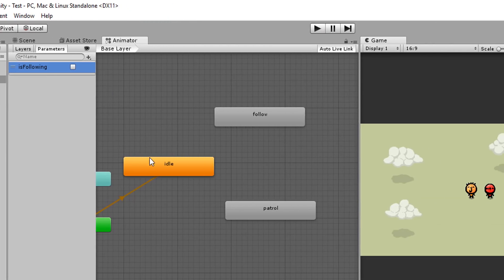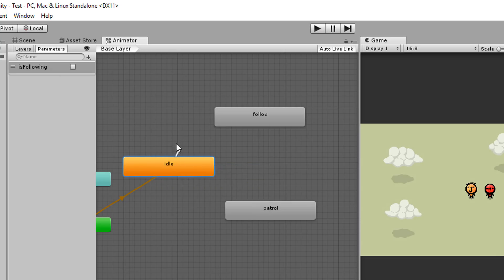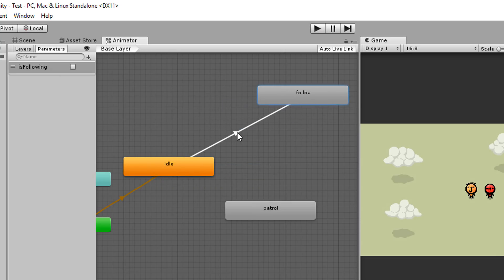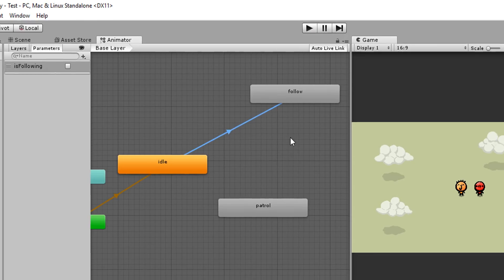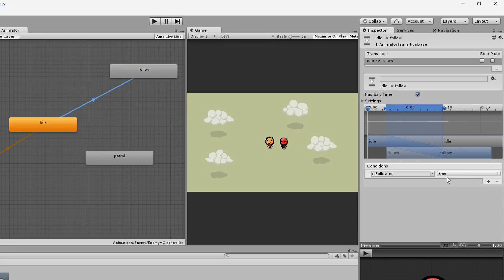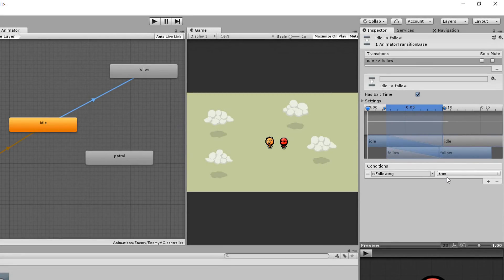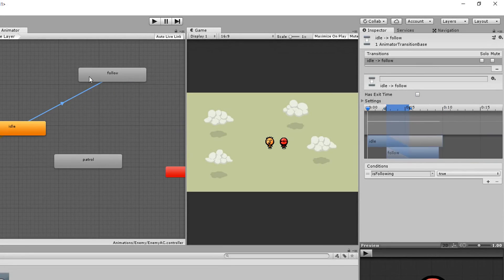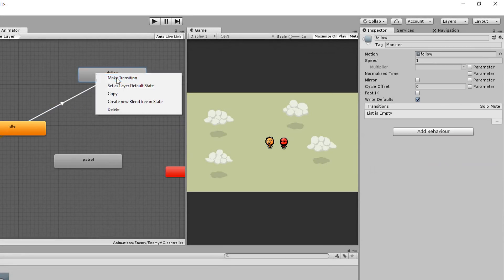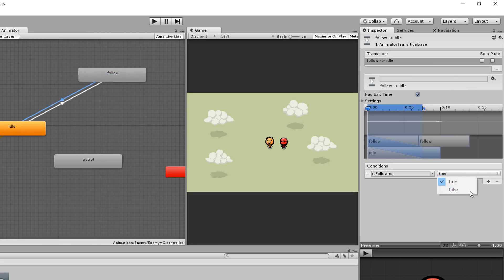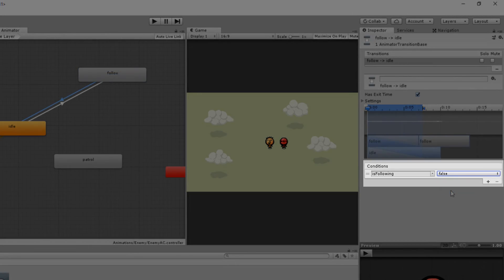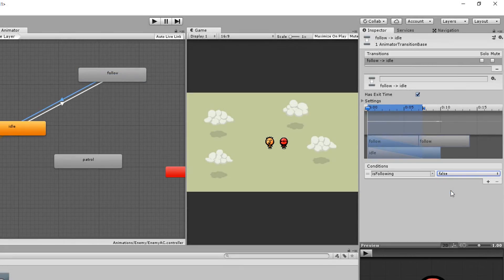Then I'll right click on my idle animation box, choose make transition and make a transition between the idle animation and the follow animation. I'll now add a condition stating that I only want to go from my idle animation to my follow one if is following is equal to true. I'll make another transition going the other way checking if is following is equal to false. Because if it is we obviously want to go back to the character's idle state.